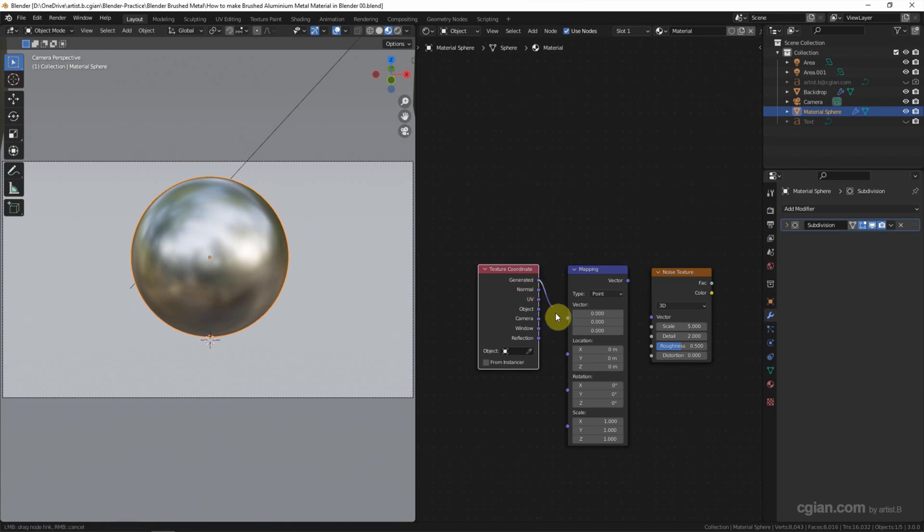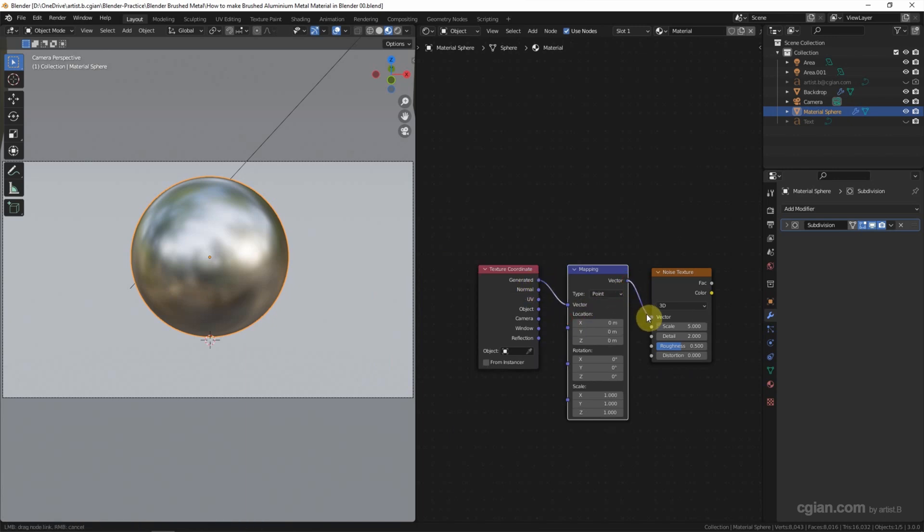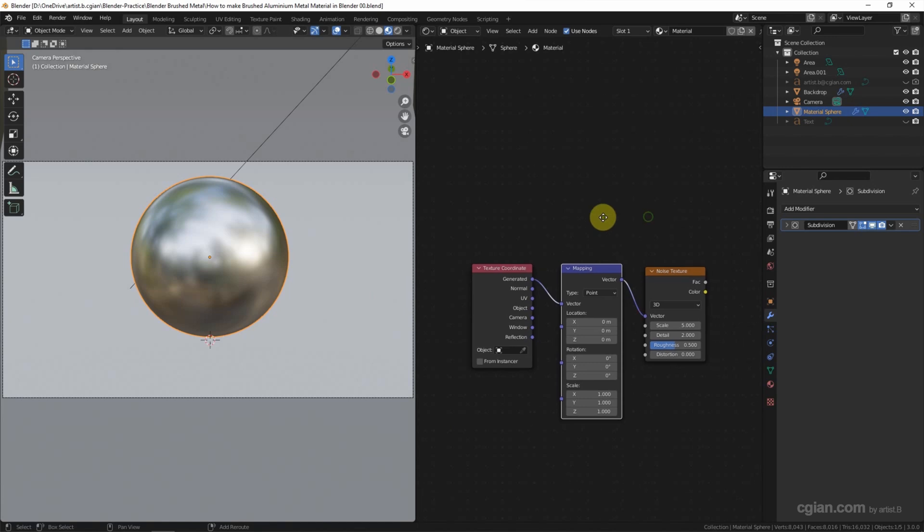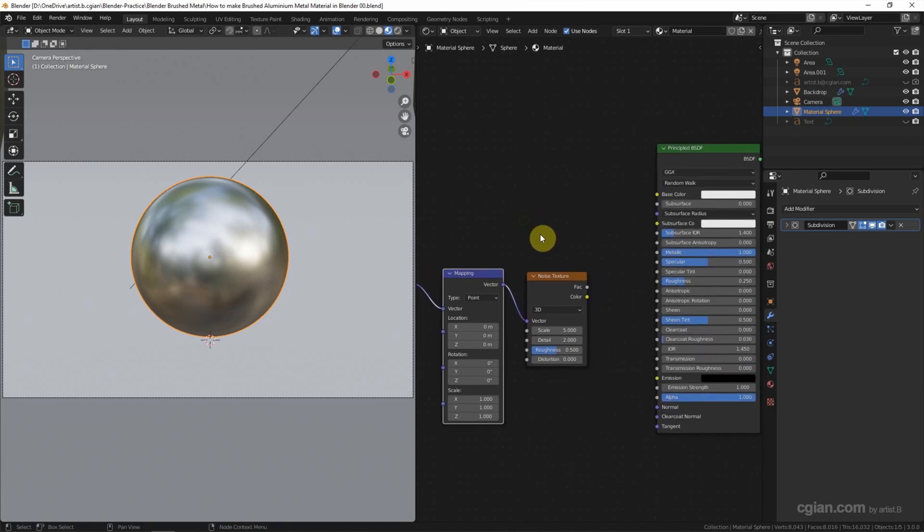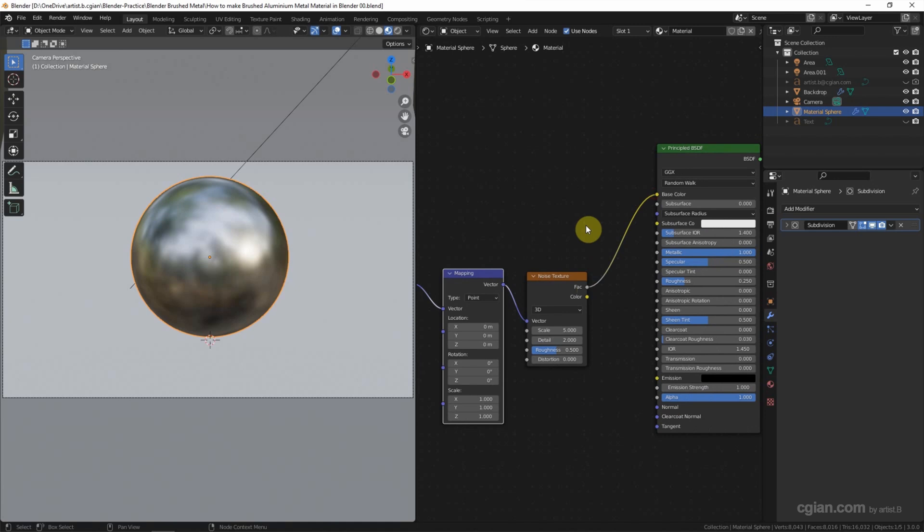I will use Generated, connect to Vector. Vector, connect to Vector. And then Vector, connect to Base Color. And then we can adjust the size of the noise texture.